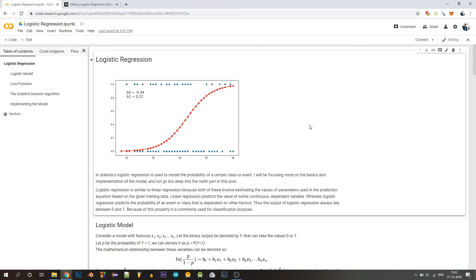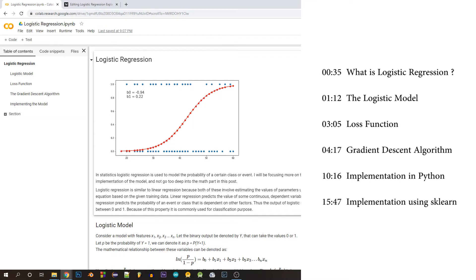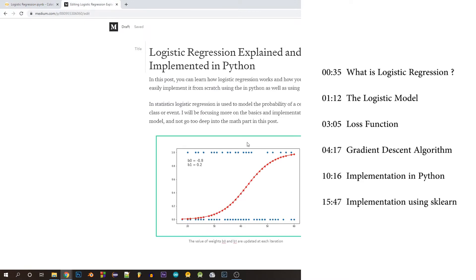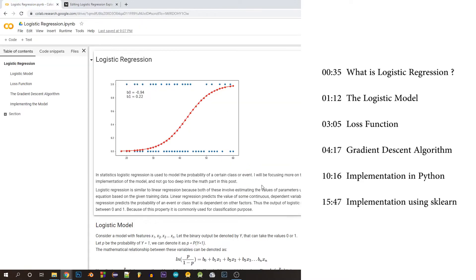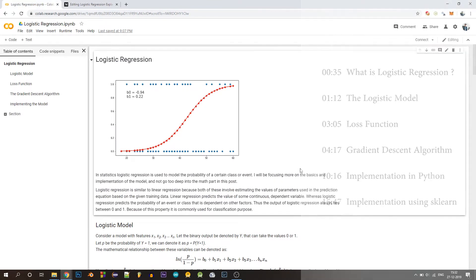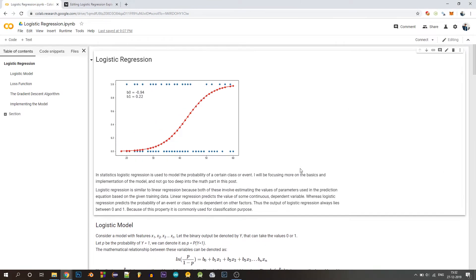Hello guys, welcome back to my channel. This is Adarsh, and today we'll implement the logistic regression algorithm from scratch using Python, and we'll also implement it using the scikit-learn library, and we'll compare our results at the end of this video. Here are the timestamps to each section in the video. You can find the written version on Medium as well as the entire code and explanation on Google Colab — I'll link these in the description.